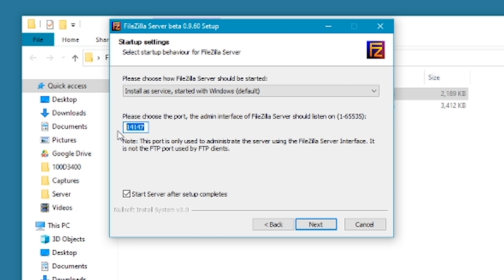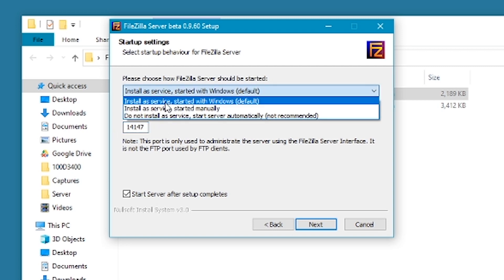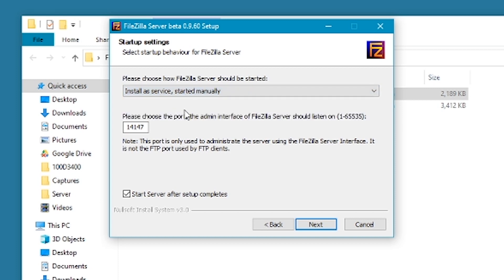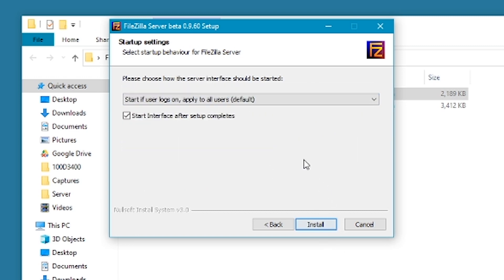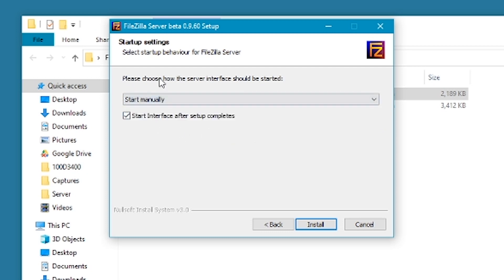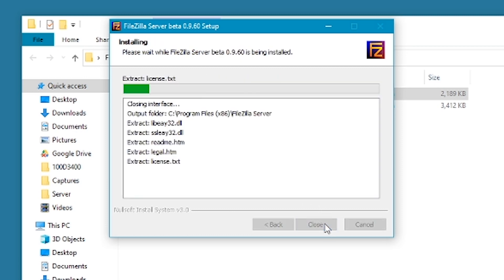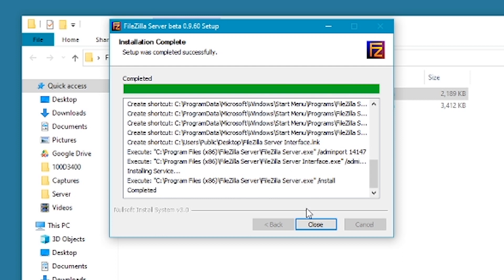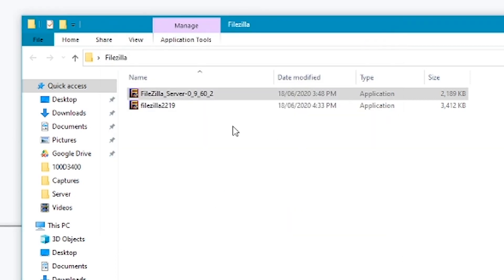Leave the port as the default and on this drop down select the middle option, install as service started manually. This way FileZilla won't automatically launch every time your computer is powered on. Click on next and then select start manually. Click install and then click close.